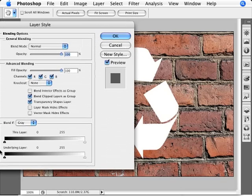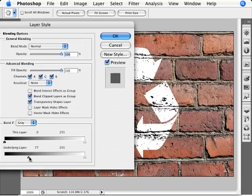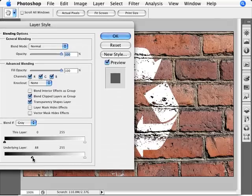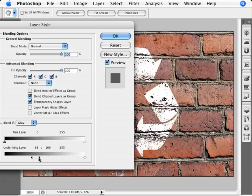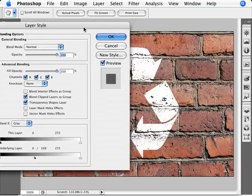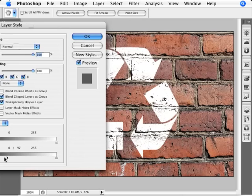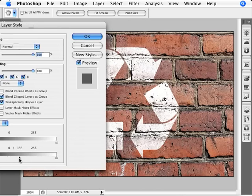It's the bottom part here, the underlying layer that we want to play with. We want to move down the slider of the black, the black slider. Alt and click to split it. Then probably move your slider over to the right here, to the left entirely, and then start playing with your right slider to a point where you think it's looking pretty good.